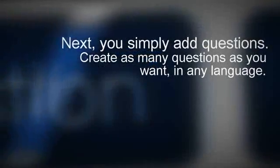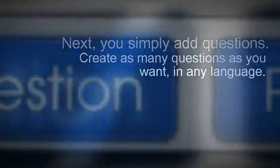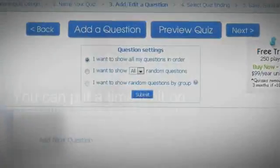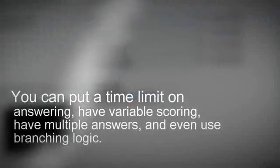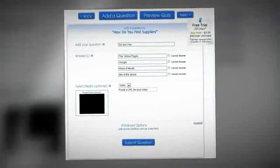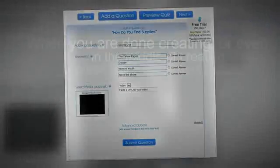Next, you simply add questions. Create as many questions as you want, in any language. Each question can have its own image or YouTube linked video. You can put a time limit on answering, have variable scoring, have multiple answers, and even branching logic.